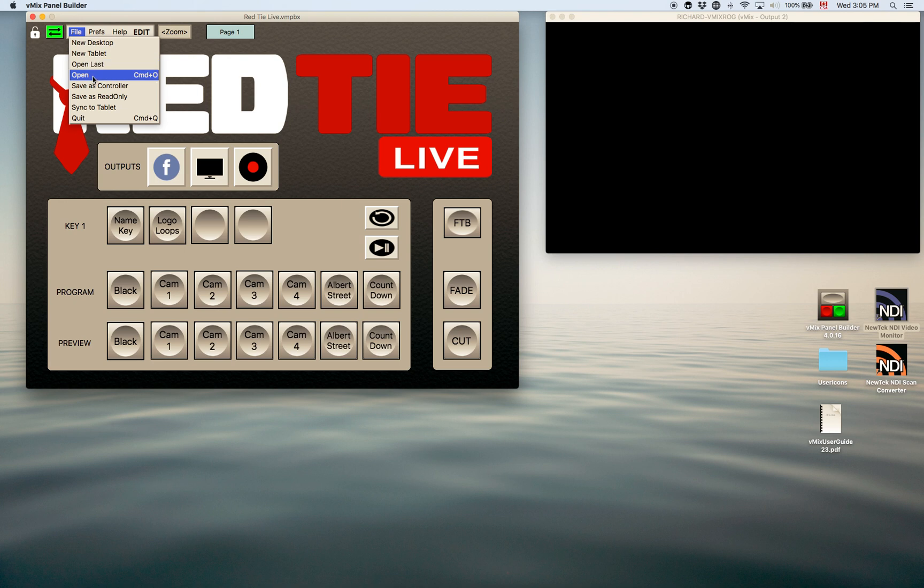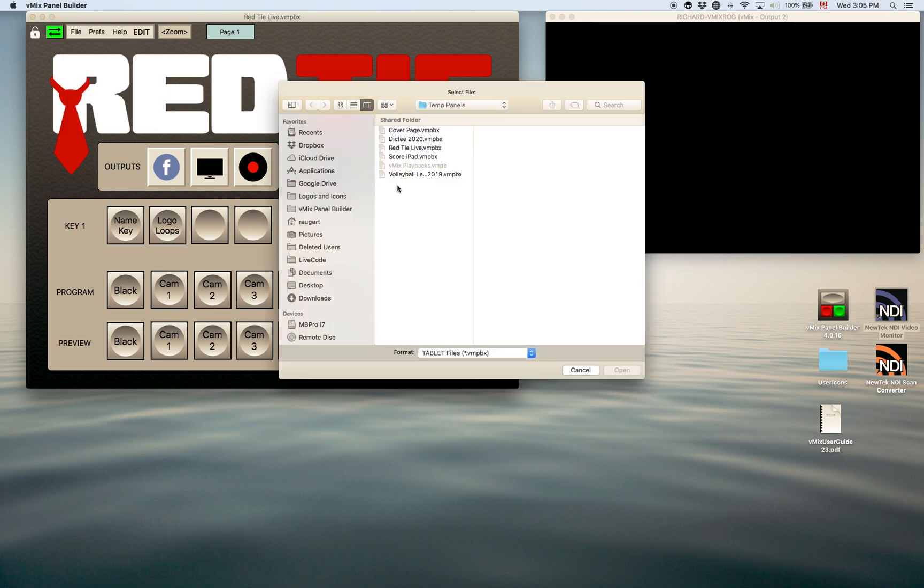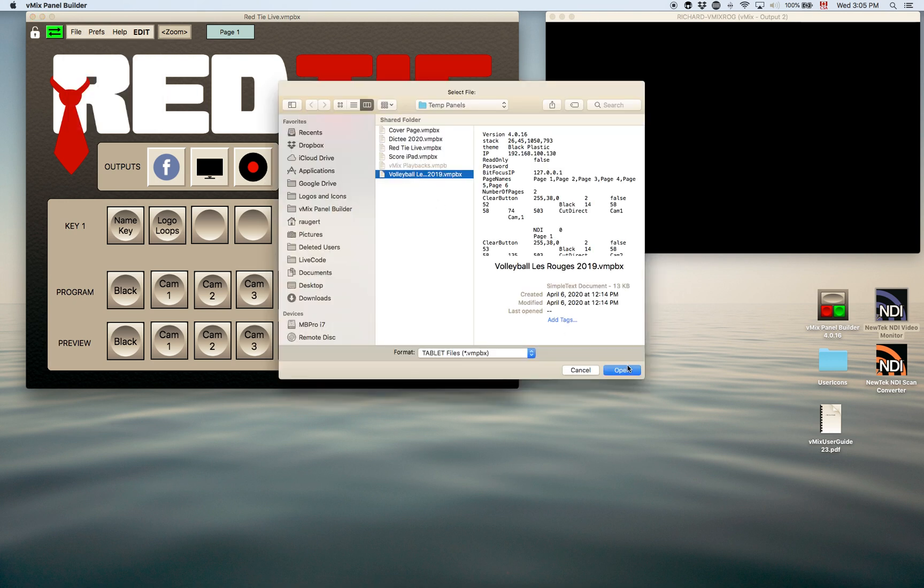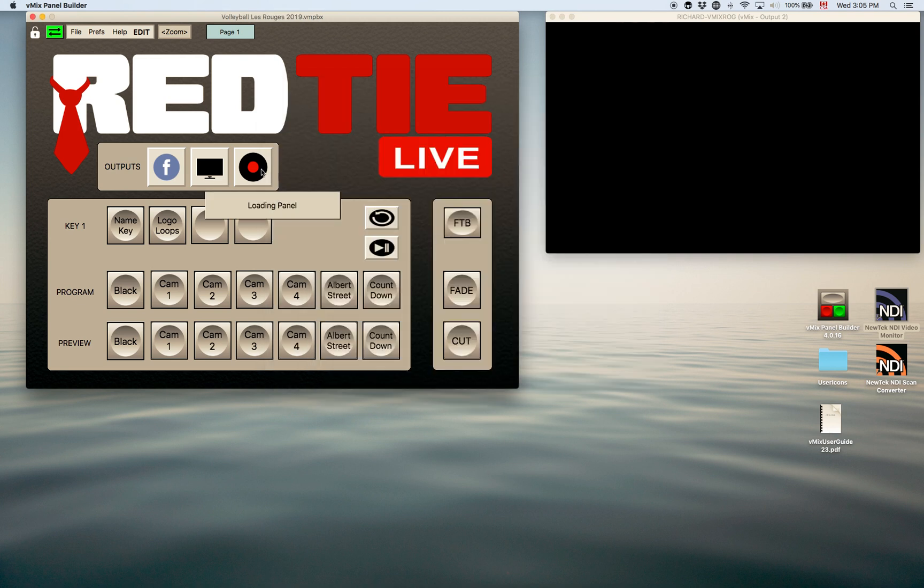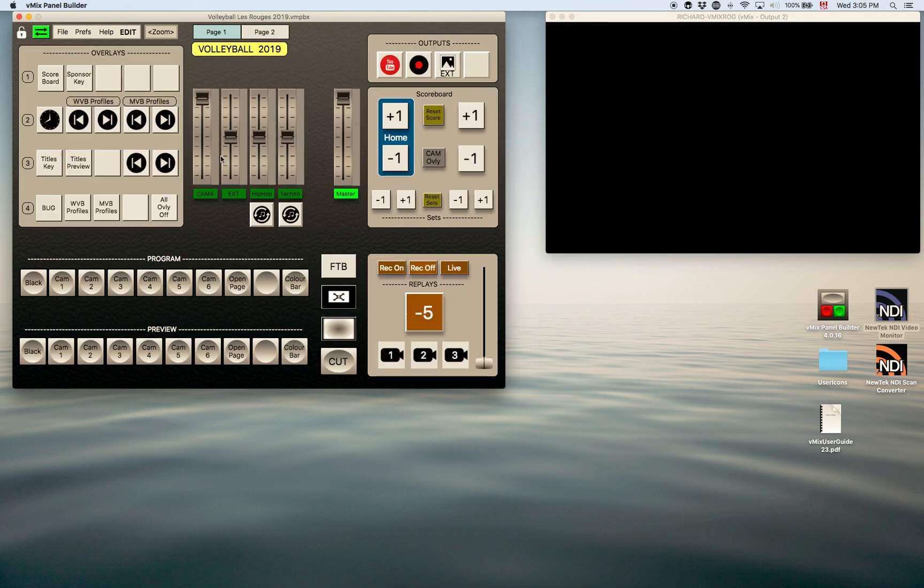Here's another one that is actually, this was used for volleyball and this one here is a little bit more, more controls on it. You can see all the overlay controls are over here.